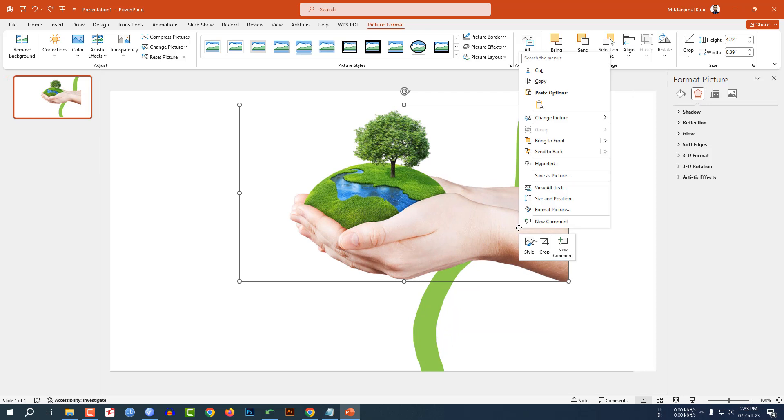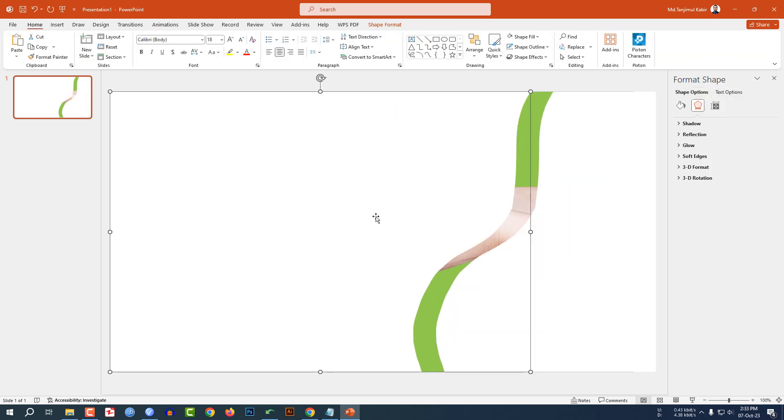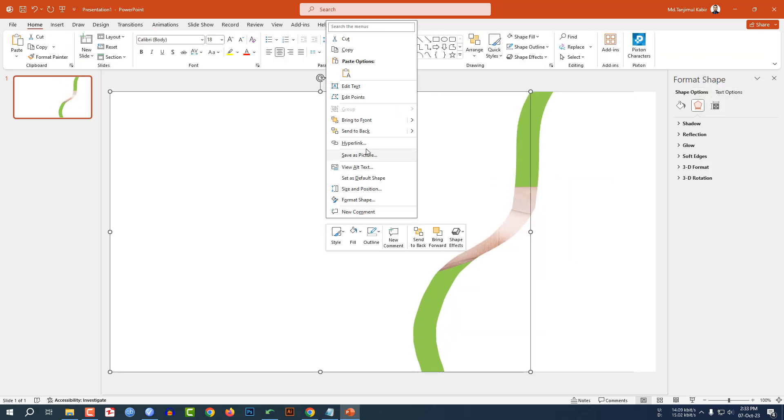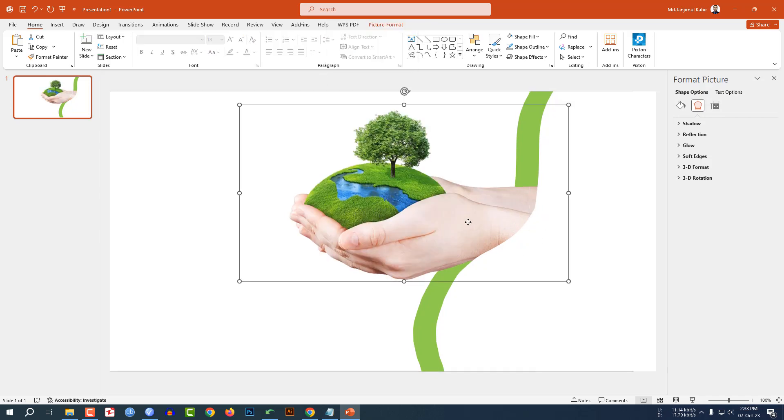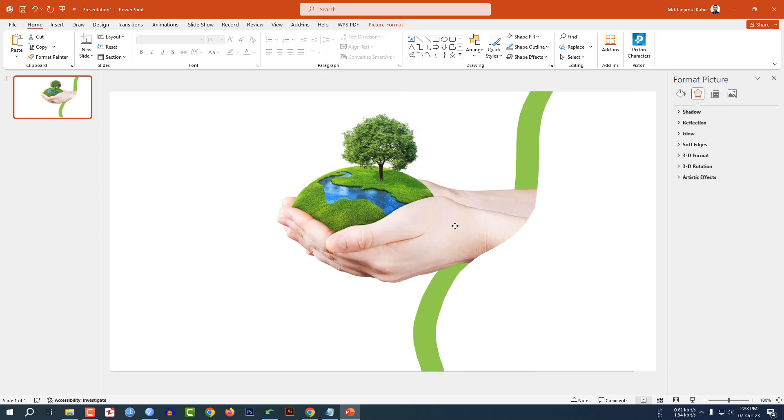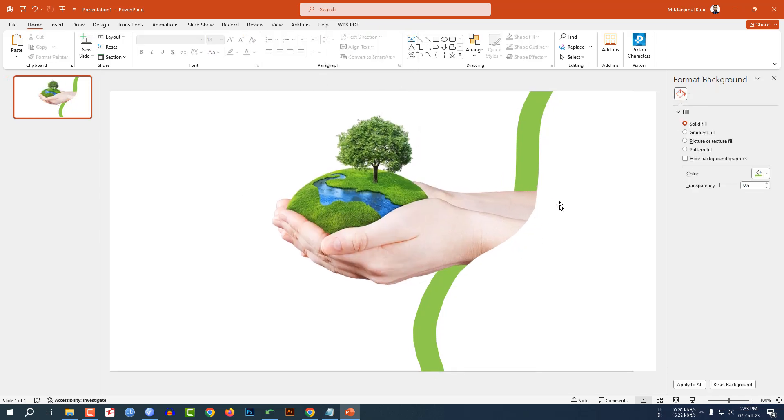Now click on this and send it to back. Let me select this shape, click on right button and send it to back. This is looking beautiful.